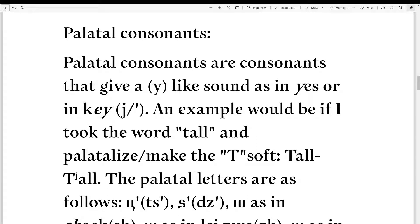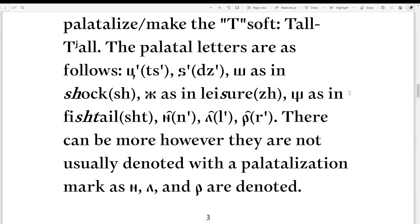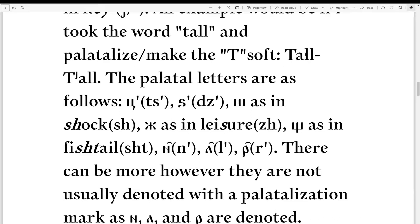An example would be if I took the word 'tall' in English and palatalized — made the T soft. 'Tall' would be its regular form, but 'tiao' would be the palatalized version. Notice how 'tall' does not have a Y-like sound after the T, but 'tiao' does — tall, tiao, tall, tiao.